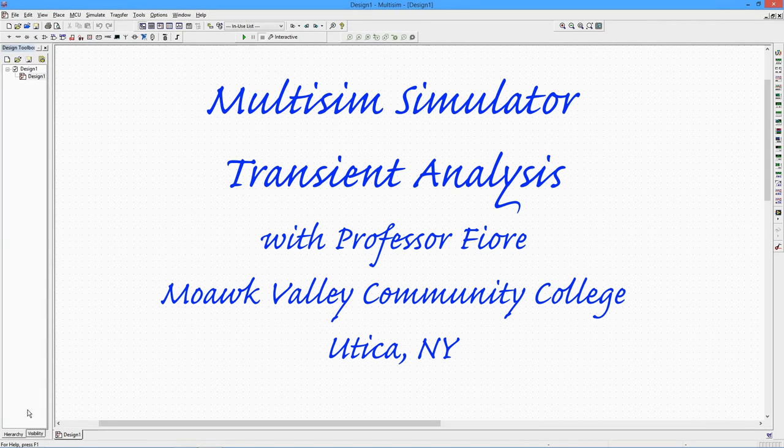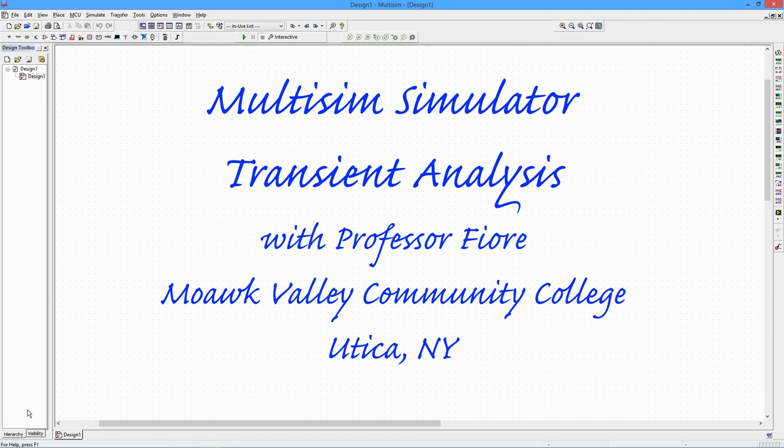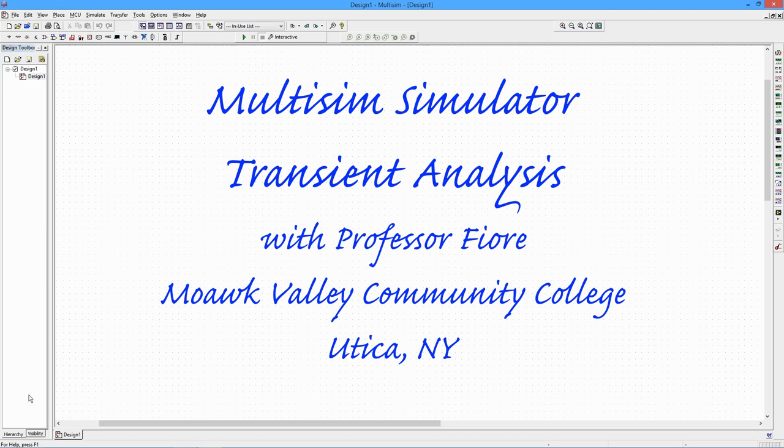In this video, we will use MultiSim's transient analysis function to investigate the time domain response of a circuit. This is similar to what we would see with an oscilloscope.